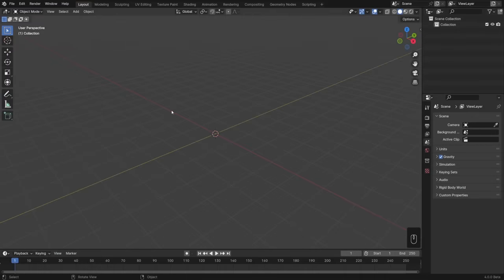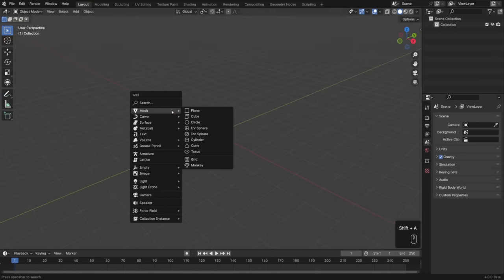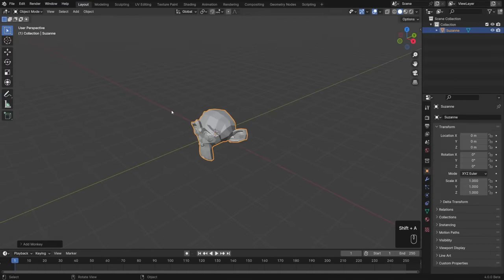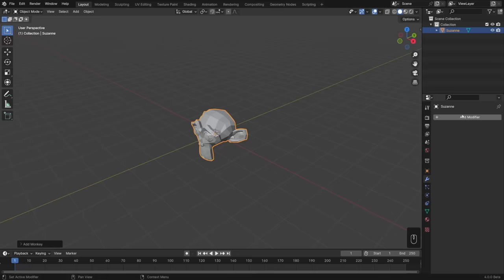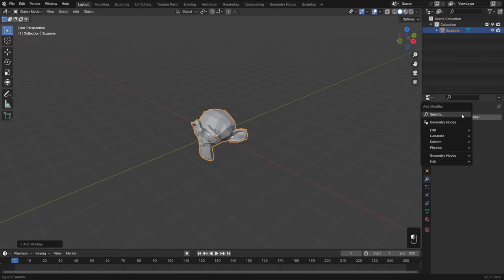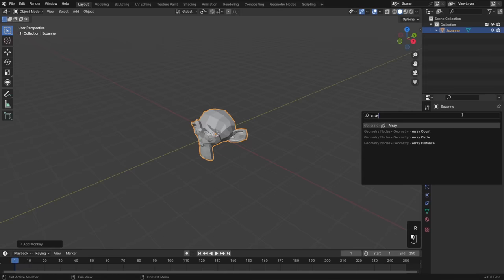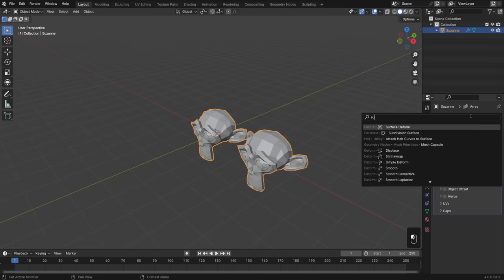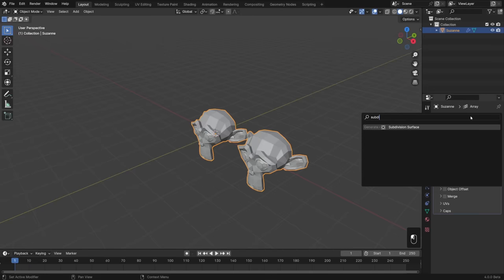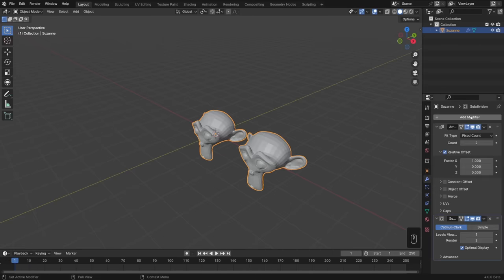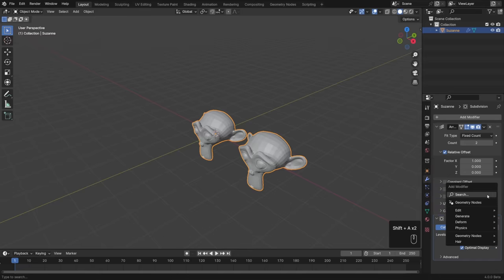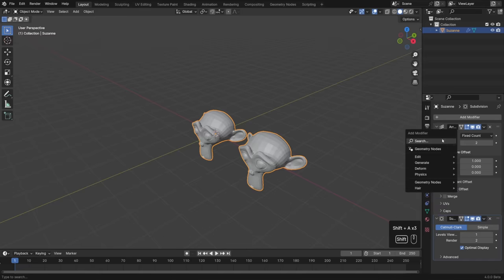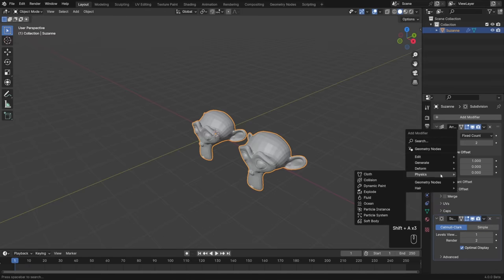Menus can also be searched. Just open one up and start typing. This is especially helpful in the new Add Modifier menu, which has been organized into categories. You'll see why this is important when we talk about Geometry Node updates. If you want, you can access this menu from anywhere in the Modifiers tab by pressing Shift-A. Speaking of modifiers, though, let's talk about the modeling changes.